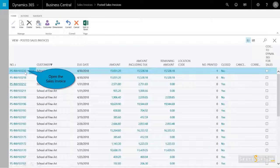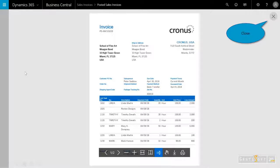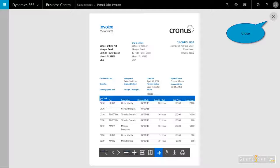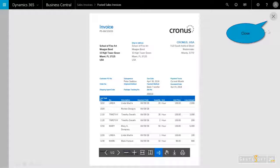To review that sales invoice of what got posted, I go to sales invoices, then open that up, and I can see everything that got posted. I'll send that over to the customer.